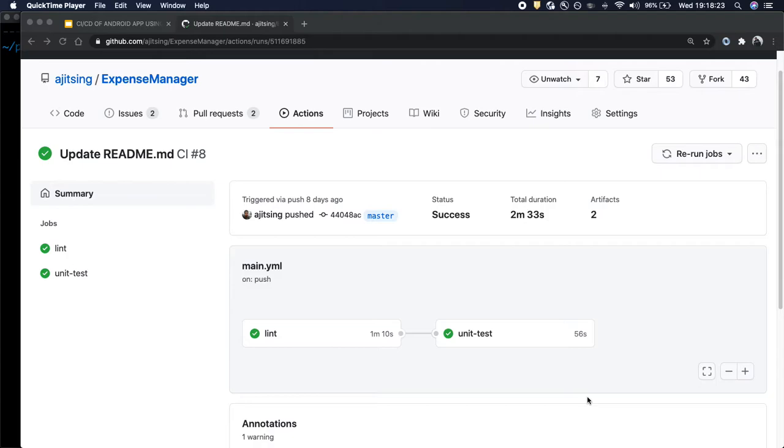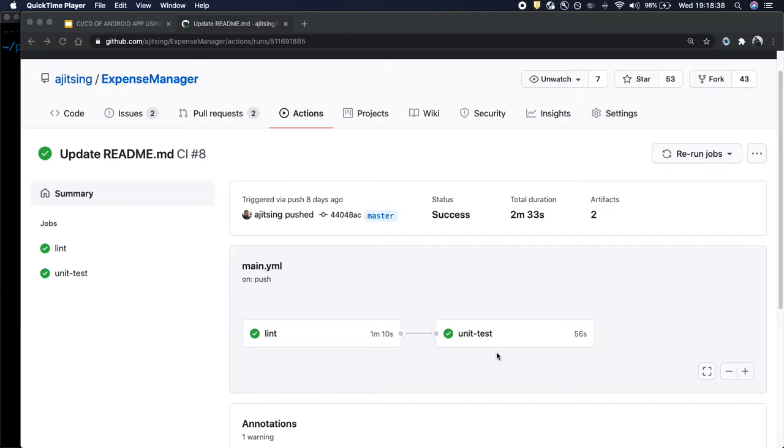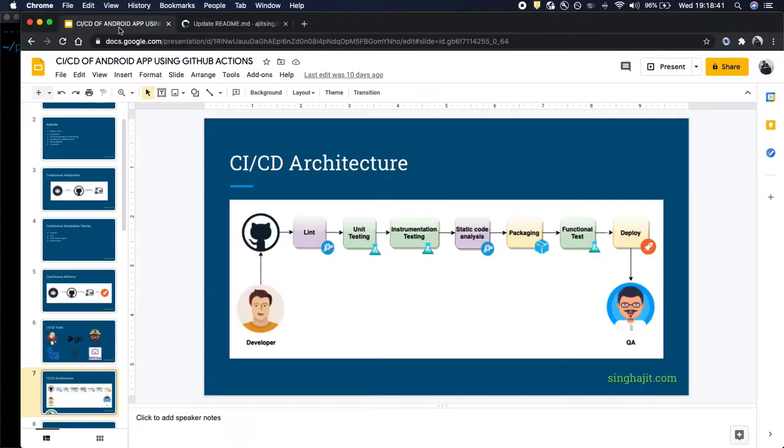Till now what we have done is we have discussed the entire flow of the CI-CD and we have created two stages, one for Android Lint Check and another one for unit test cases. In today's video we will see how to add instrumentation test cases and run them after we have passed both these checks.